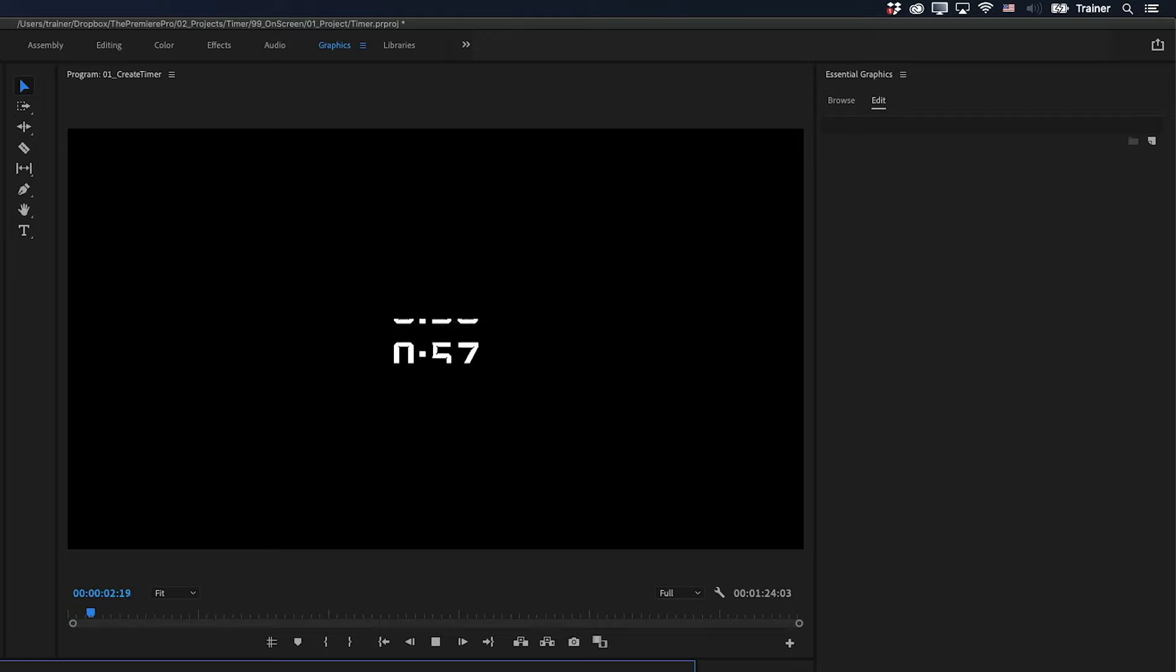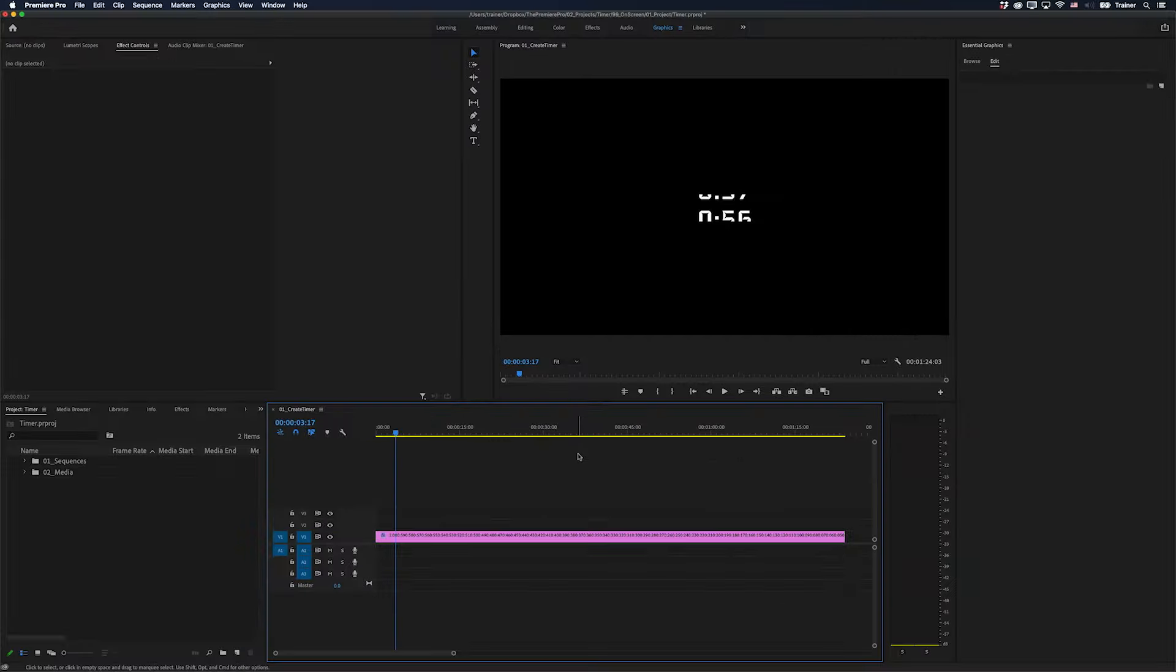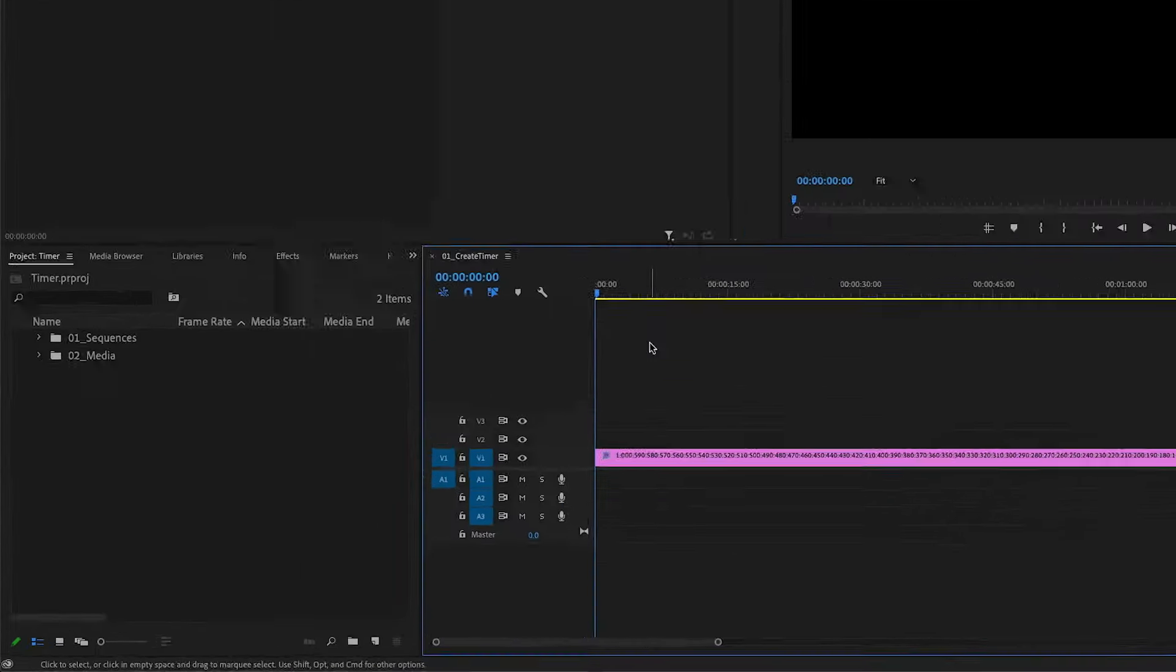Which is not a bad effect, but it's not exactly what we're going for. We actually want each number to freeze frame for one second before it moves on to the next one. And we can do that with an effect that's called Posterize Time.